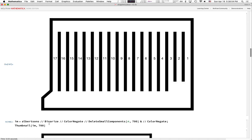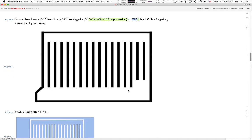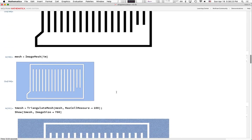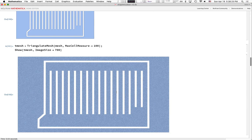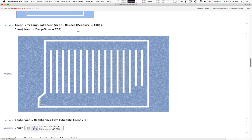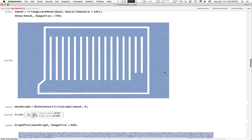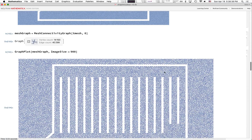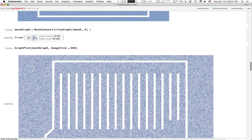This next line takes the image and wipes out the numbers by deleting small components — any chunk of contiguous pixels smaller than 700 pixels gets wiped out, which gets rid of the numbers. We then do the same trick as before: mesh the image, triangularize the mesh with a pretty small cell measure for good spatial resolution. It takes a little longer, but I've pre-rendered everything. We then make a graph out of the triangularization.